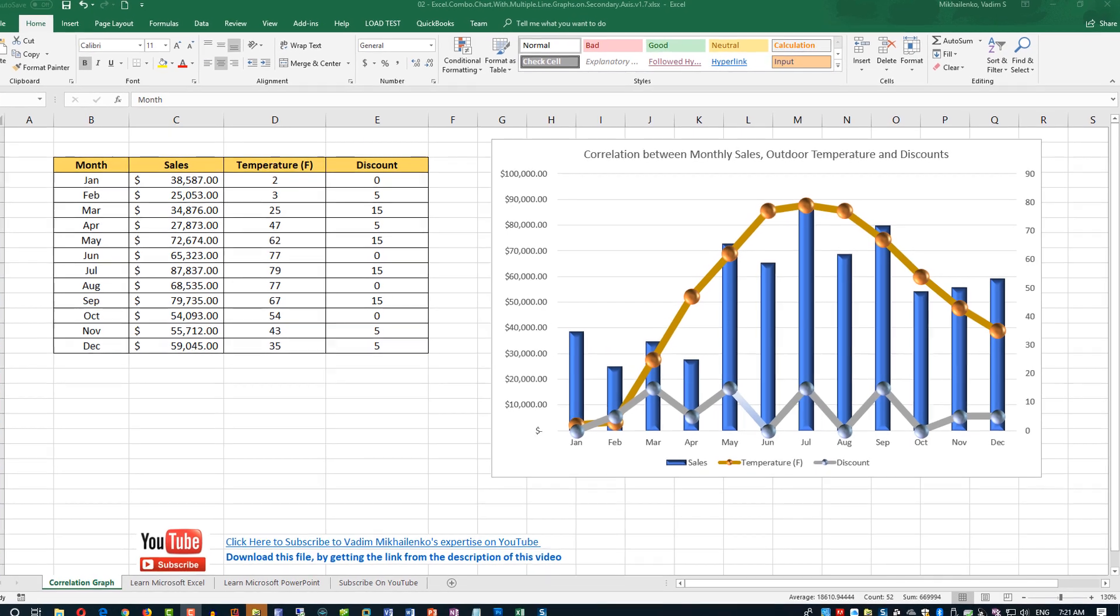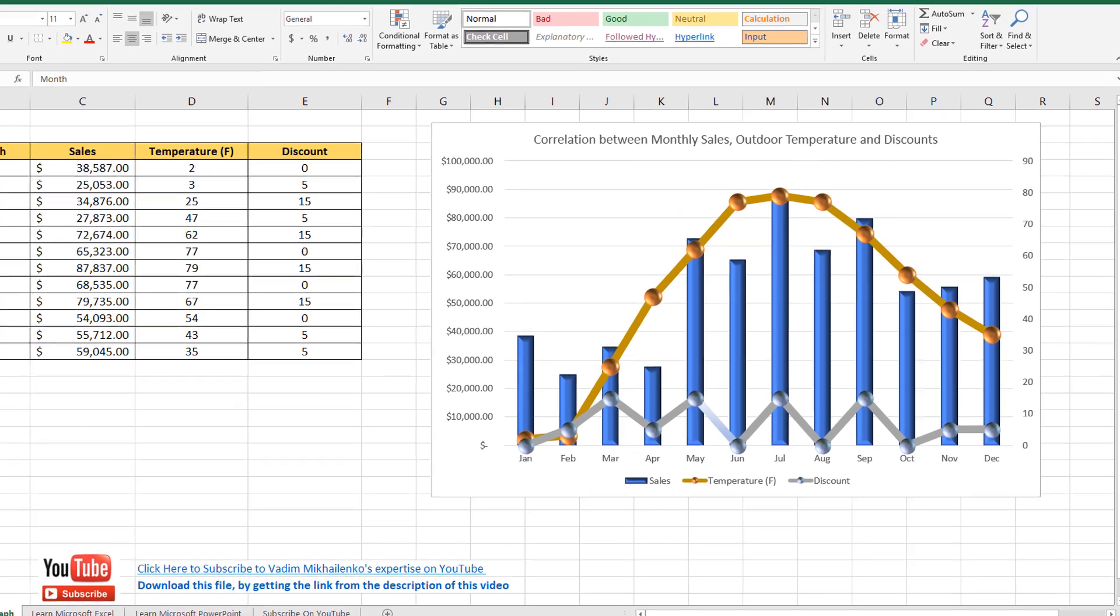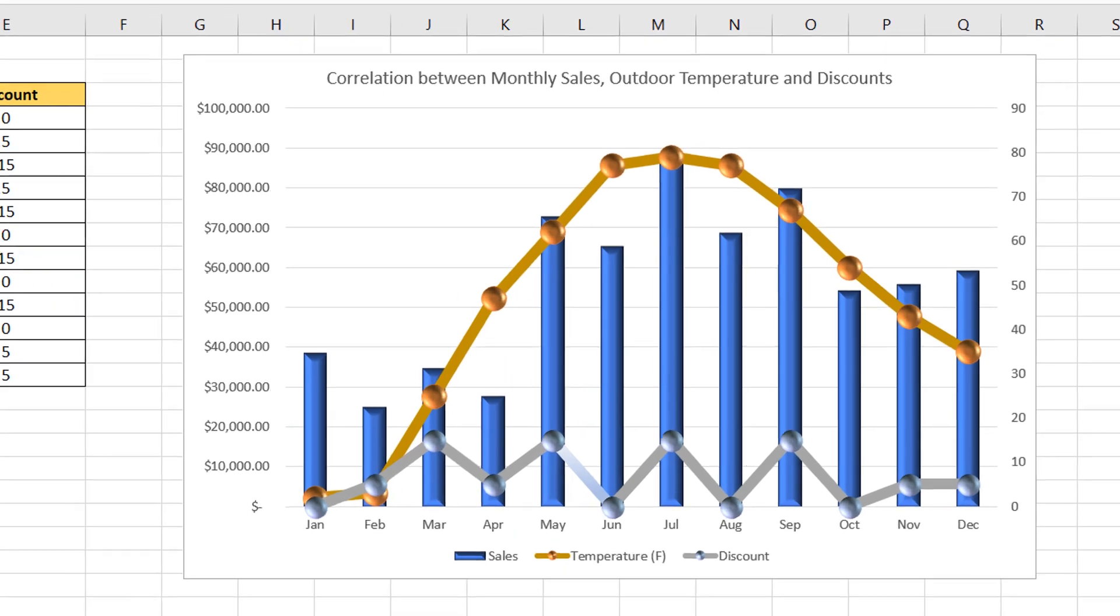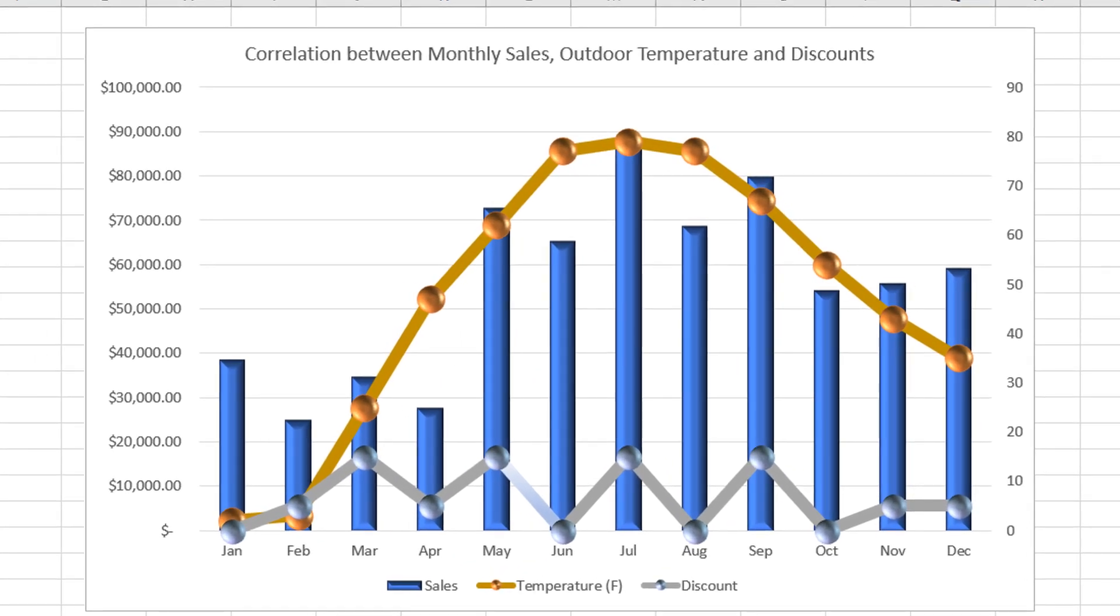And we can also connect discount to the secondary axis in Excel because temperature and discount are very similar in their data ranges, but at the same time vary widely from the sales data.